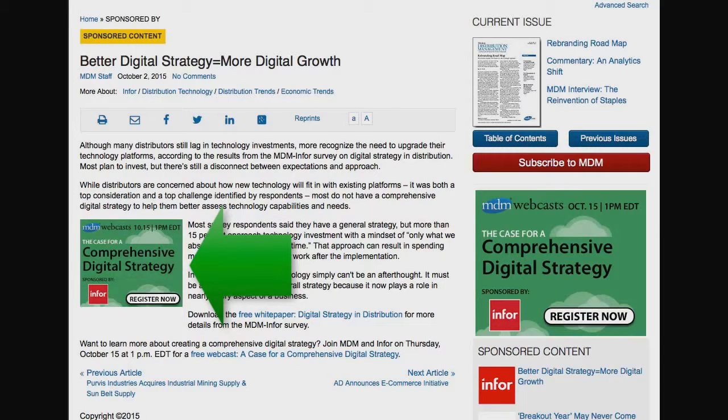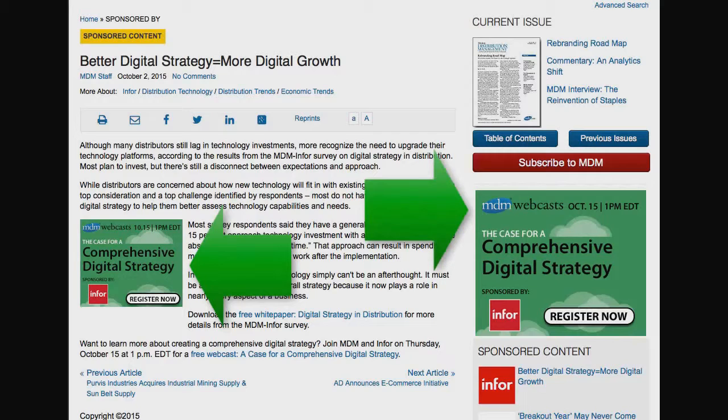The other banner, the larger one, is in a prominent location to the right of the article. The content and banners together are a proven and powerful content marketing tool.